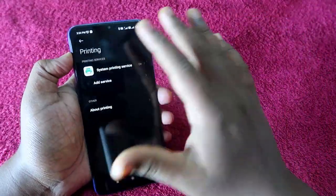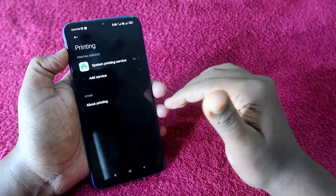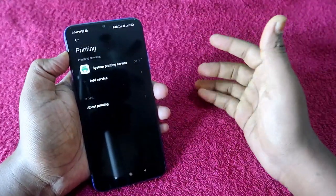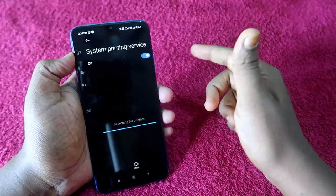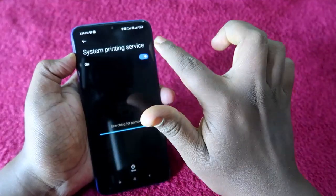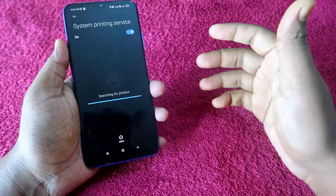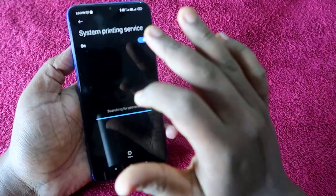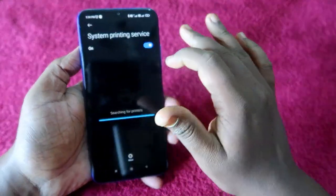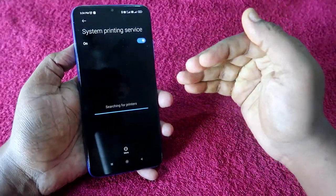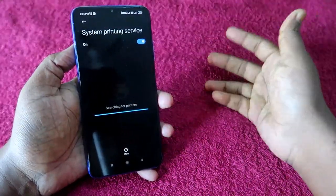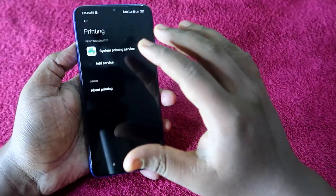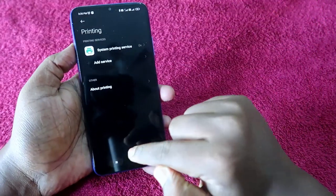Under the Settings option you can see this — no need to install any third-party apps. Once you go to this setting, you have to turn on the System Printing Service. There is no need to add printers. Just turn on this printing service. By default, this service is already on, but just ensure that this option is enabled.